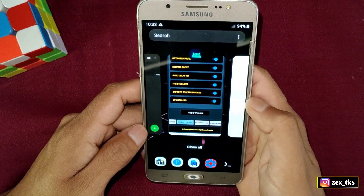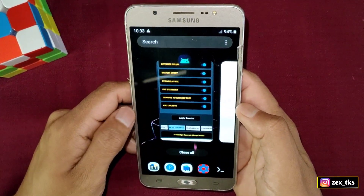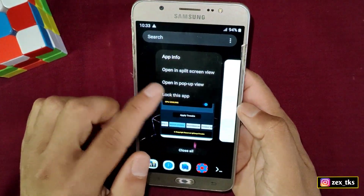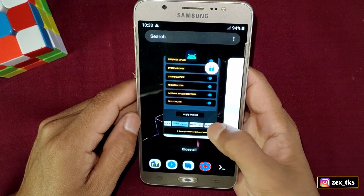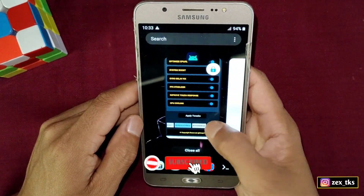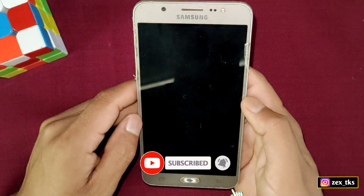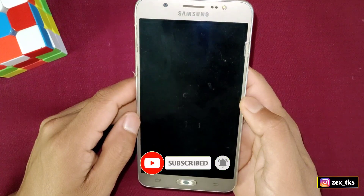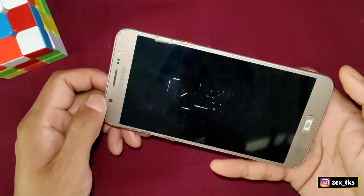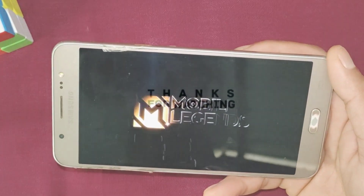I hope you liked this video. If you want more videos like this for Android devices, like this video, subscribe to the channel, and press the bell icon to get instant notifications of my latest videos. That's all for today — see you in the next video, take care and signing off.